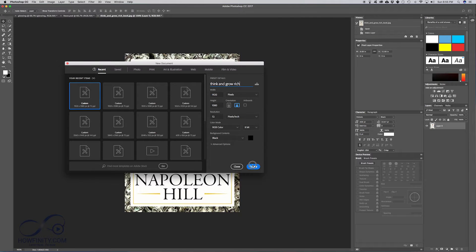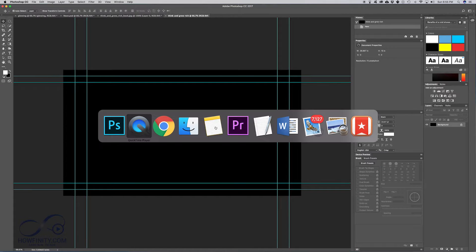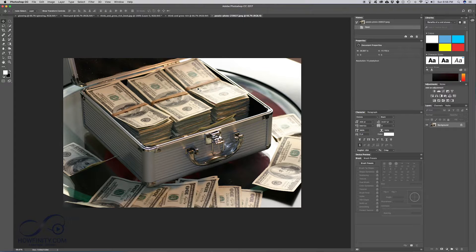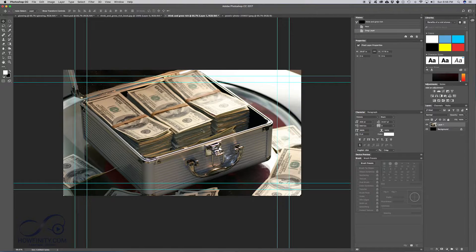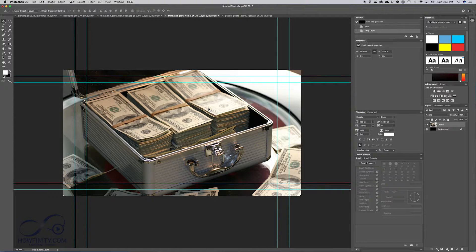A black background is fine. Now we want to start by putting a background image here. Depending on your video, it could be a screenshot from your video — my videos are animation, so sometimes I use an animation background. In this case, I downloaded a picture to use as my background. Open the image and drag and drop it into the new Photoshop file. If it doesn't fit, press Command+T to resize it. If you Google free stock images, you can download images like this for free.